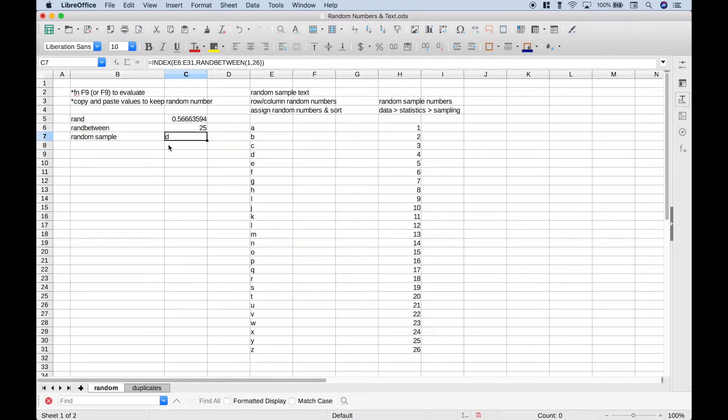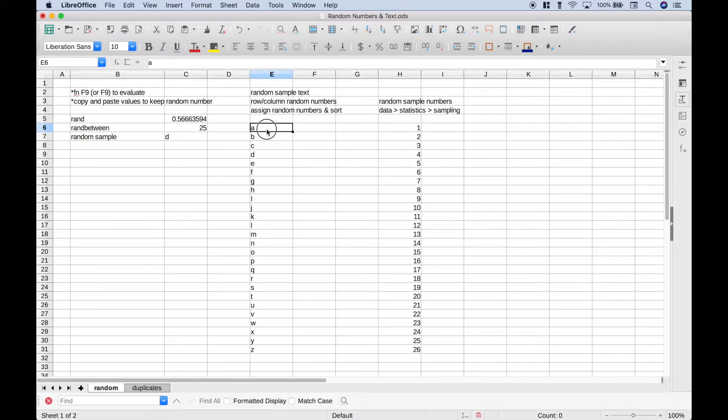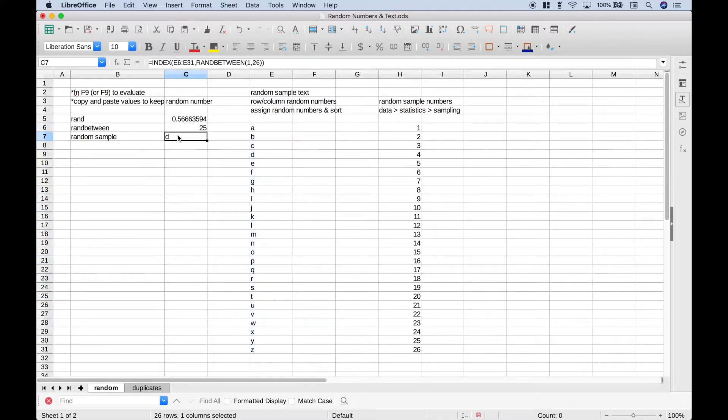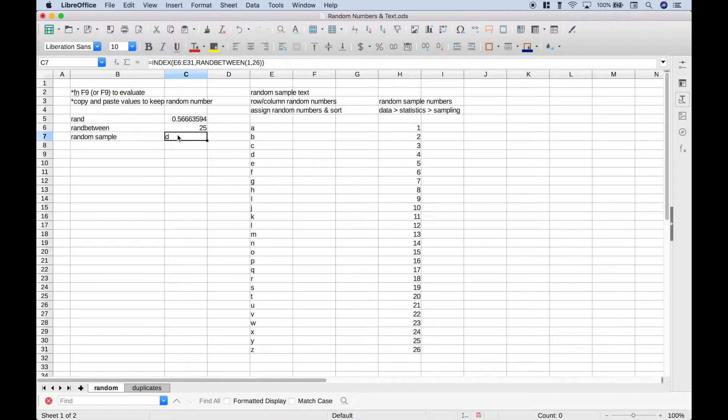Let's hit enter, and we get our random sample, D, from this data set, the alphabet. Now if you wanted to change that, you can use F9 or function F9, like that.